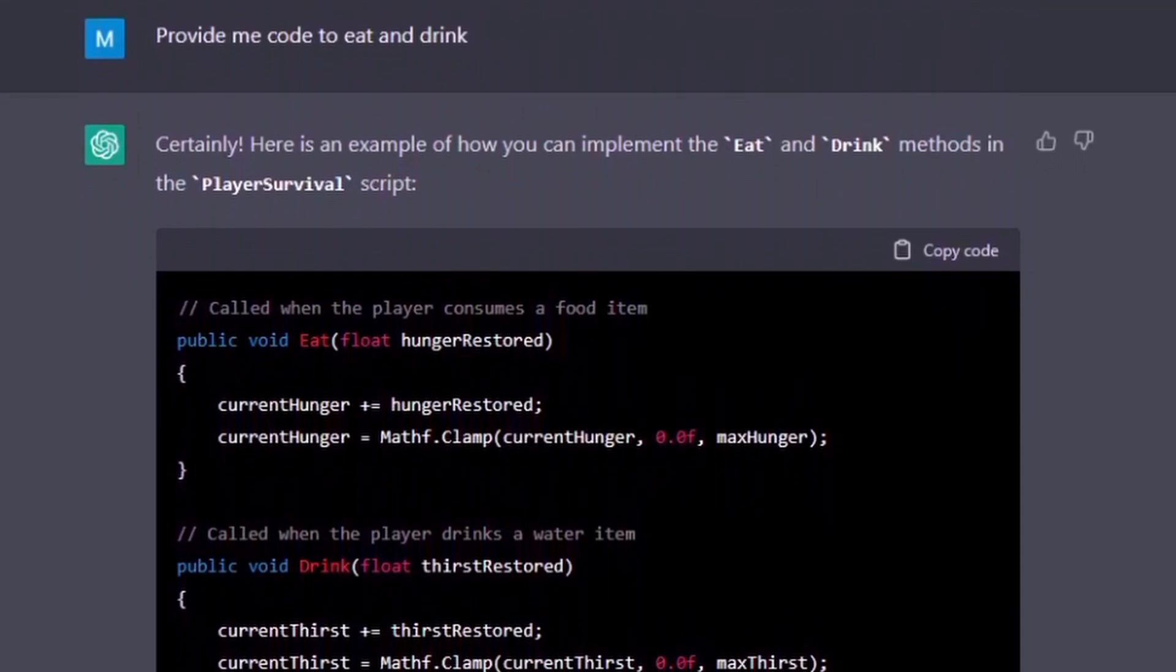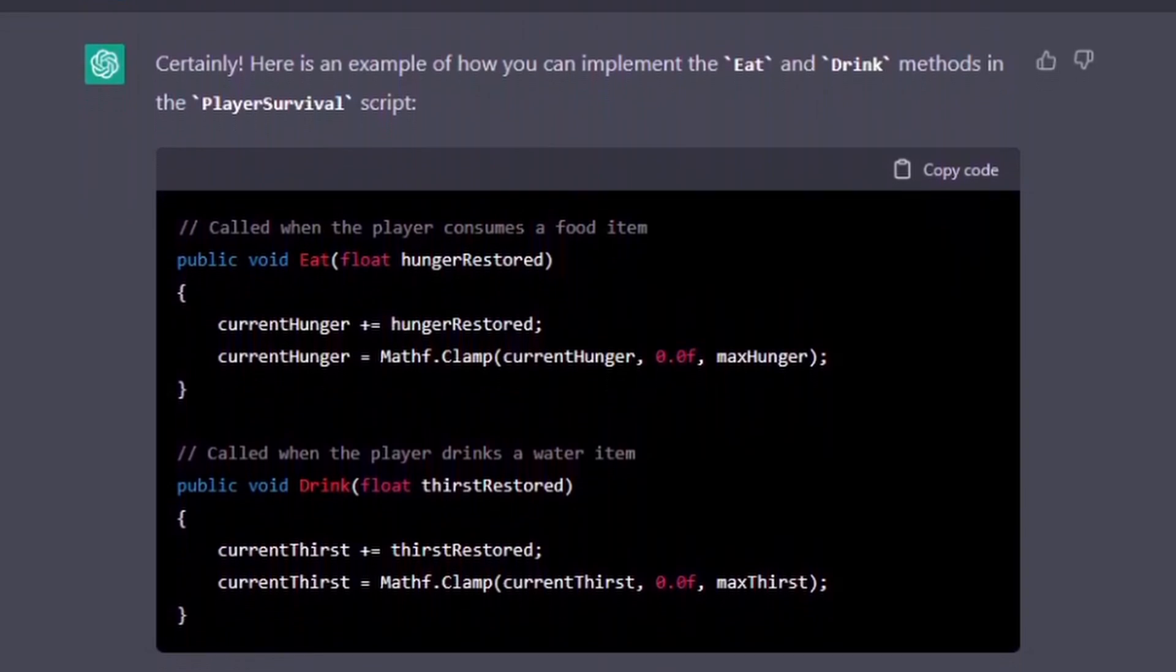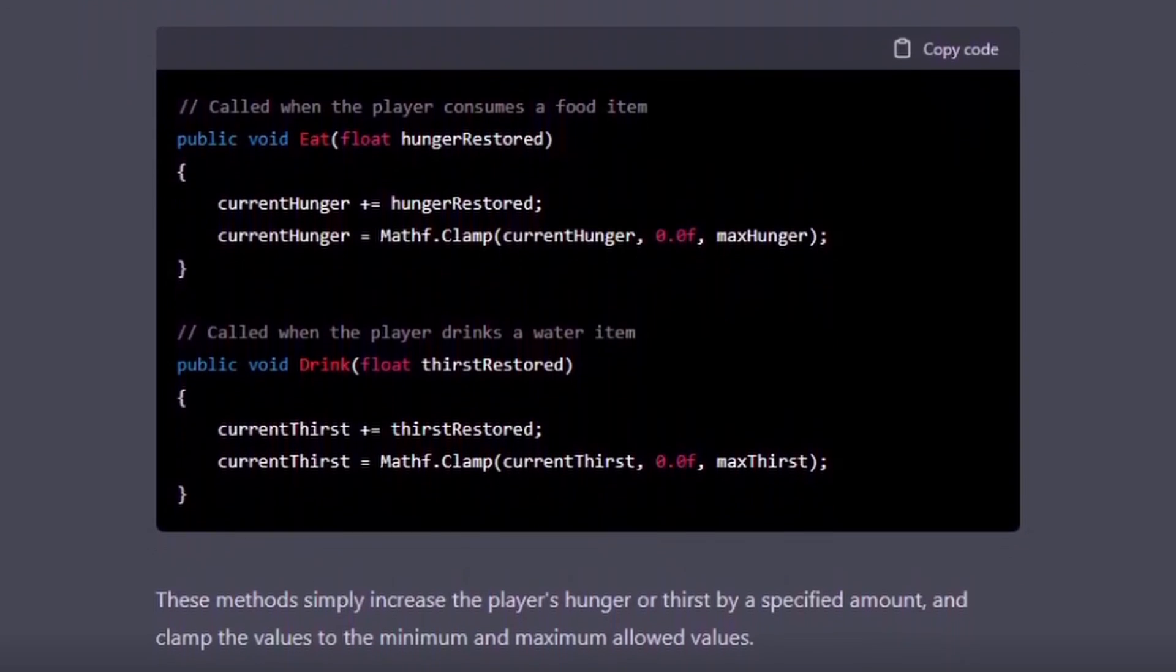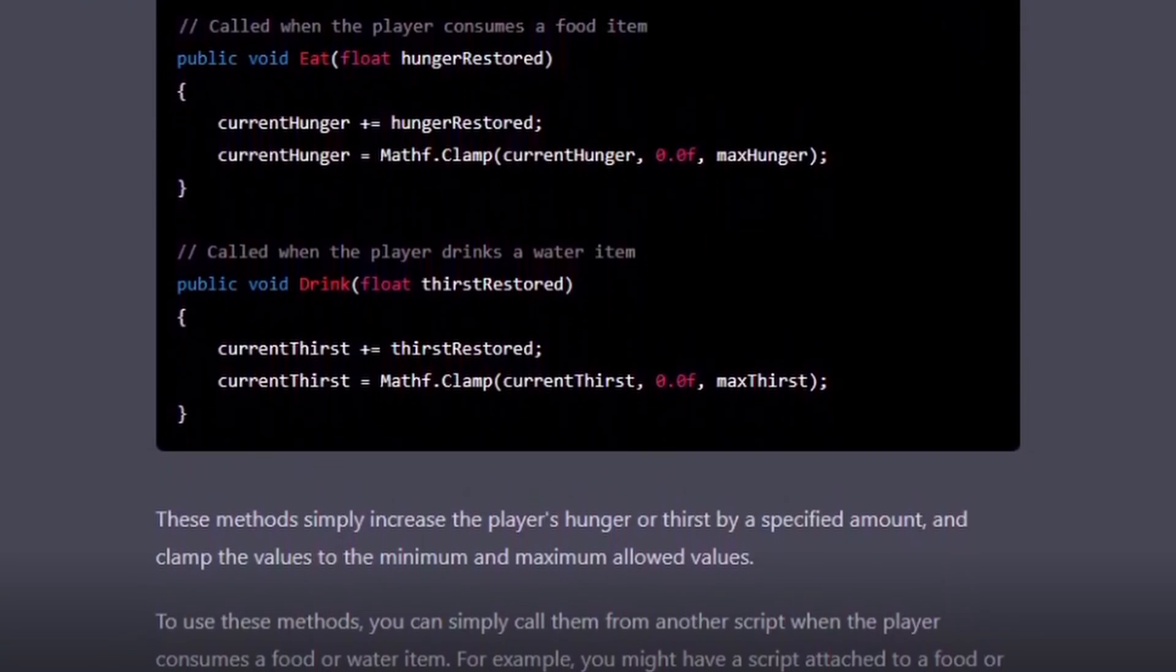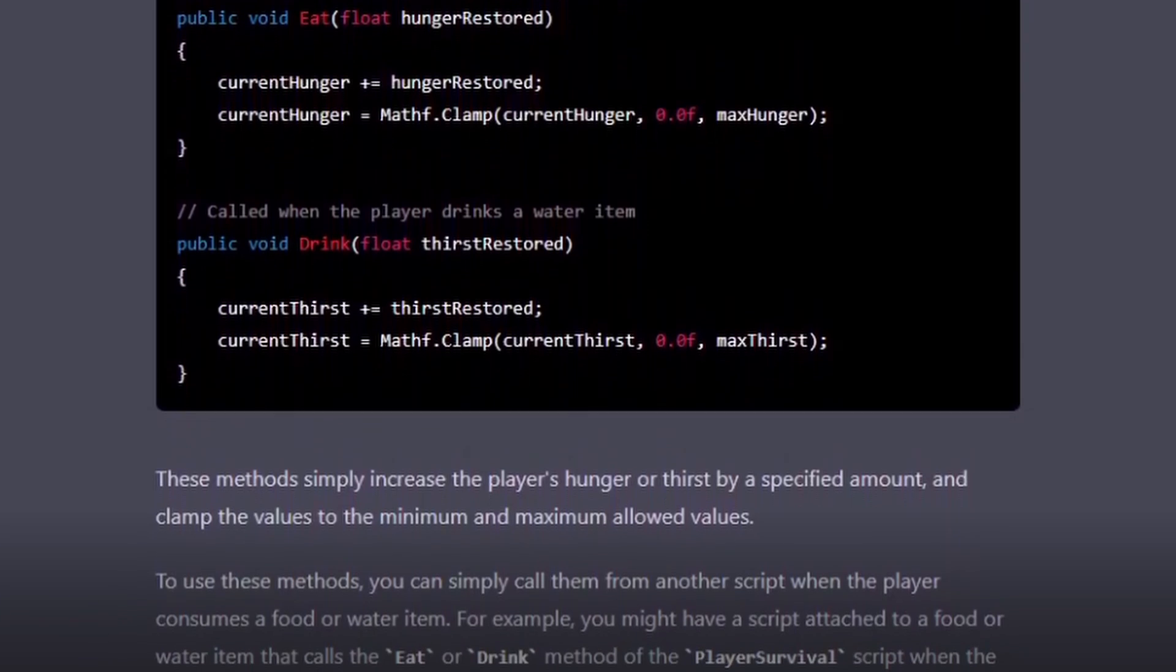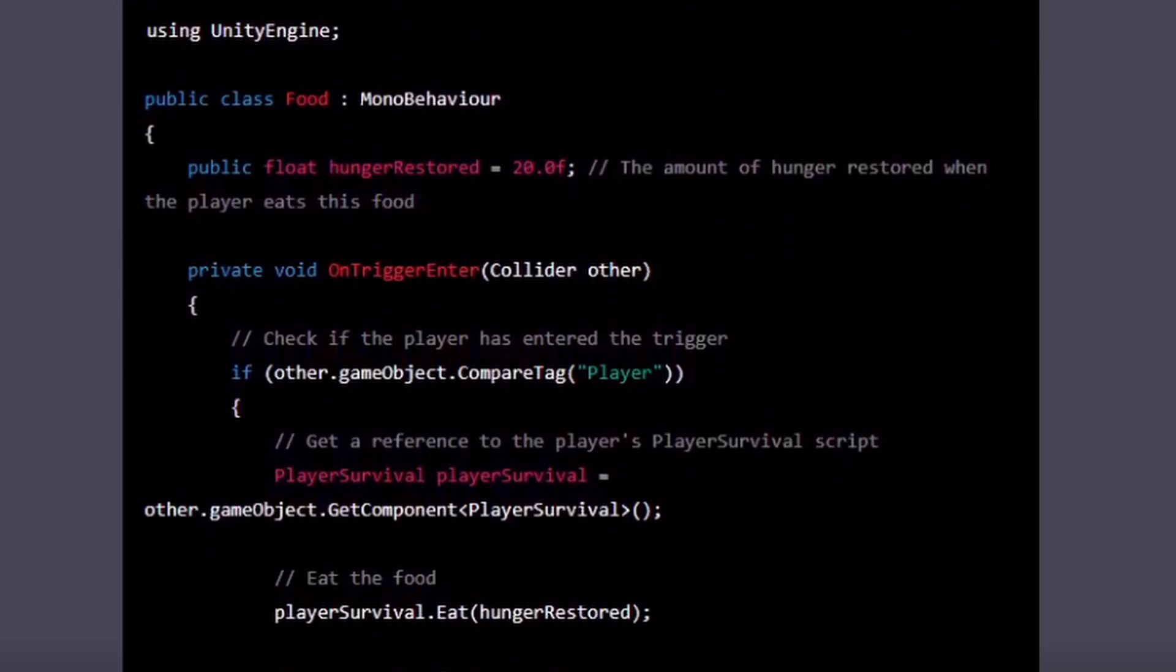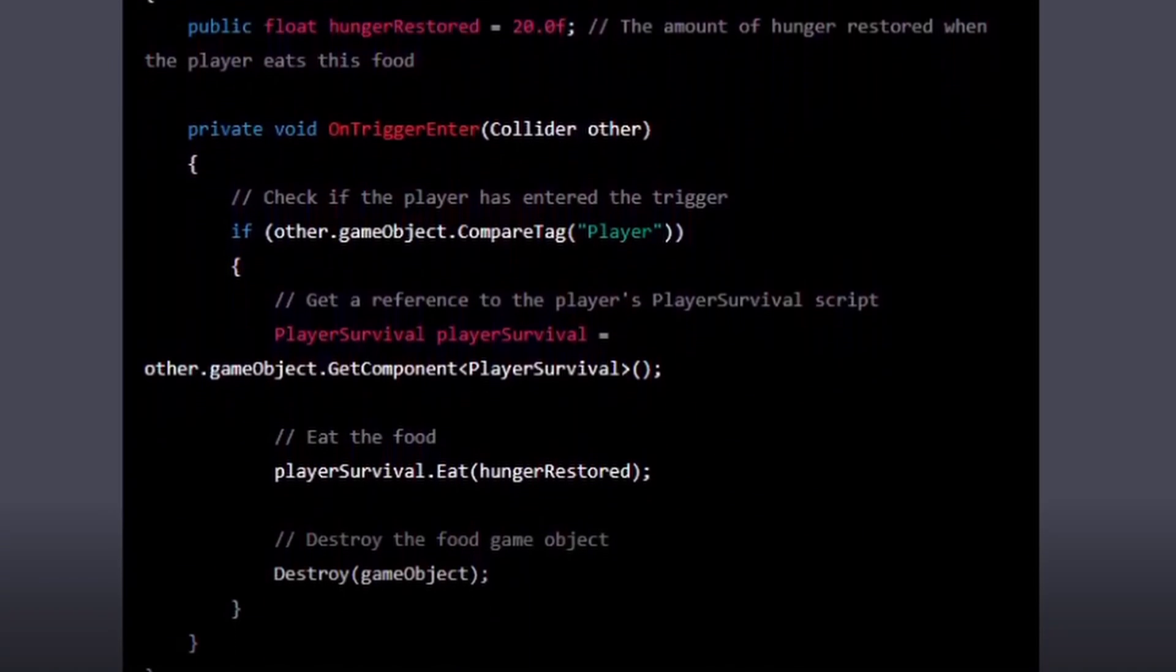Afterwards, I asked it to provide me the ability to eat and drink, and it quite simply did as well. It first made new methods and told me to add them to the existing script, and then it provided a script for me to add to the food, and I could just do the same for the drinking.